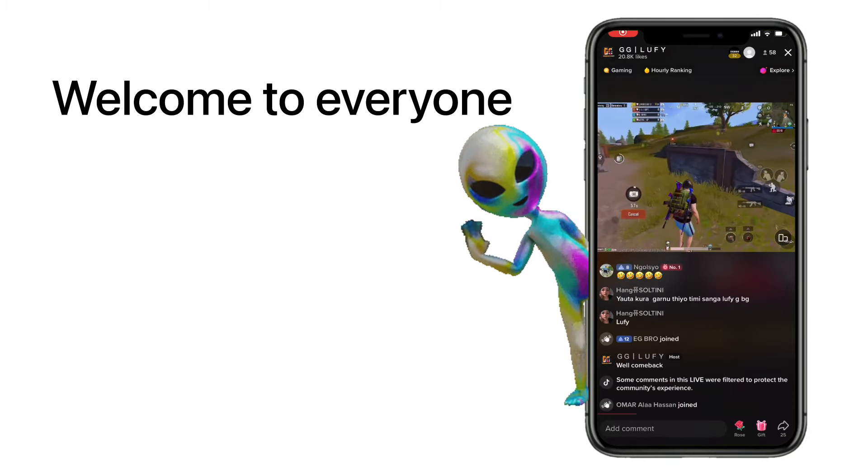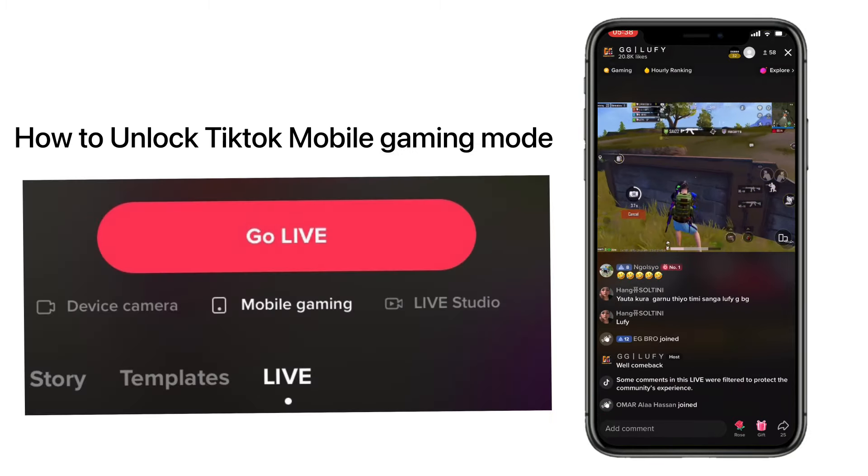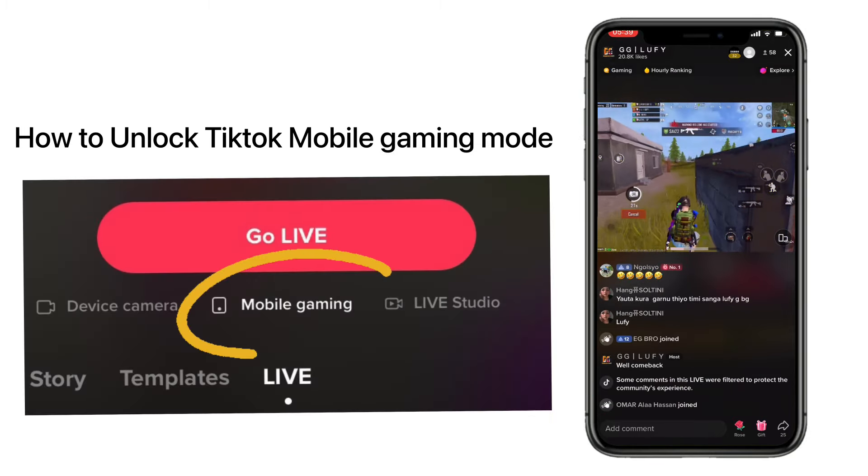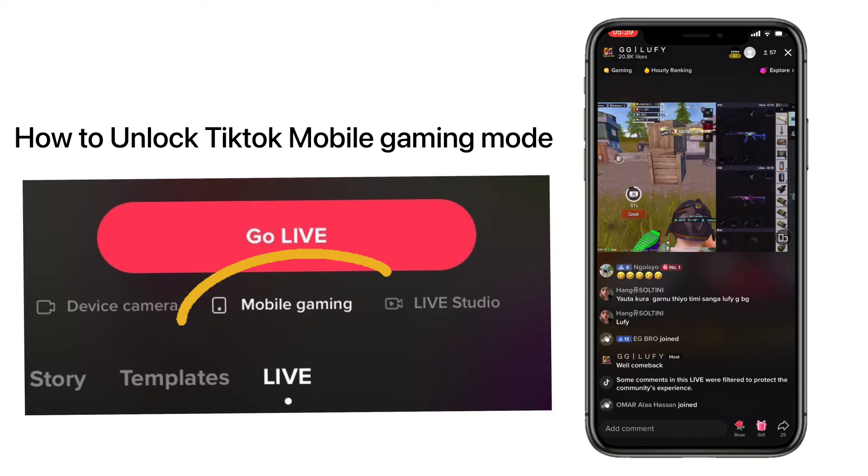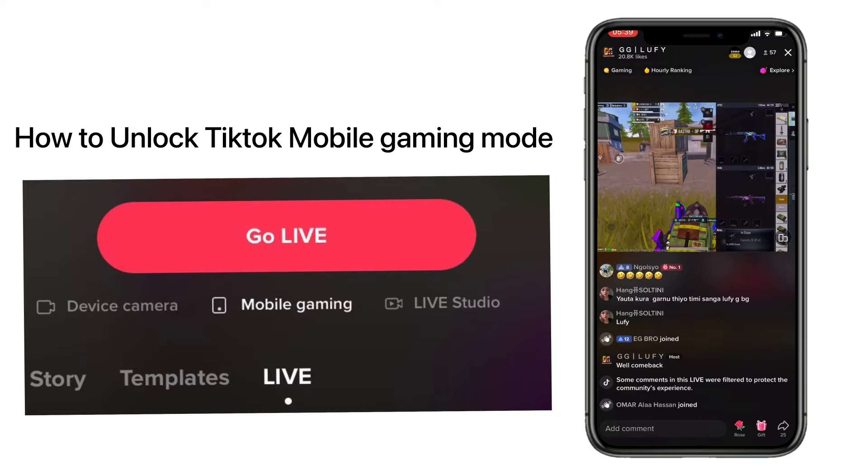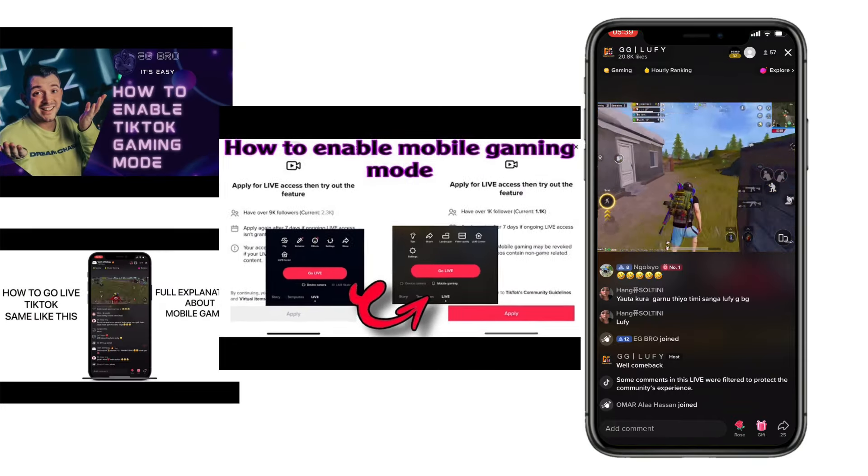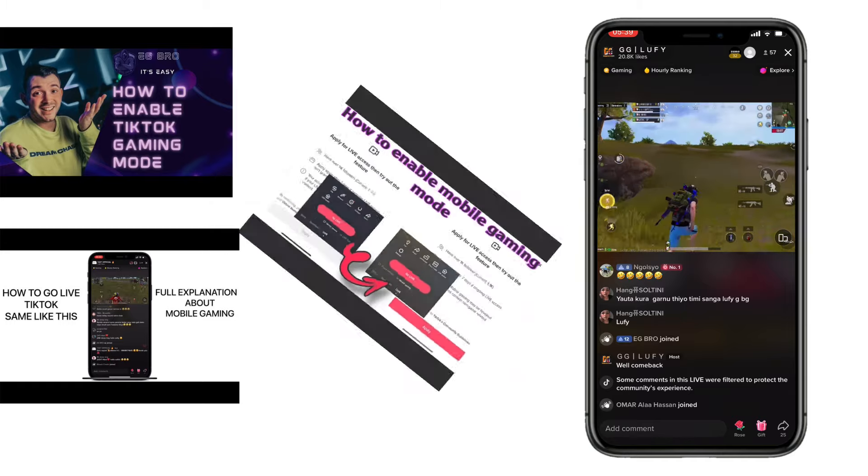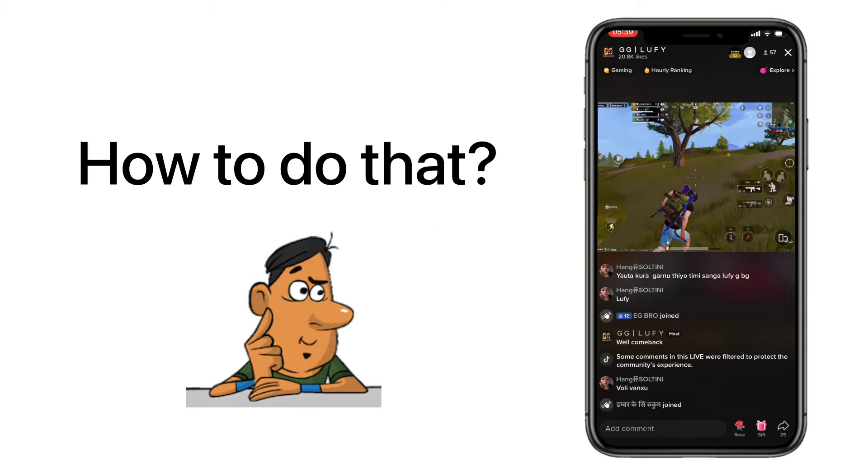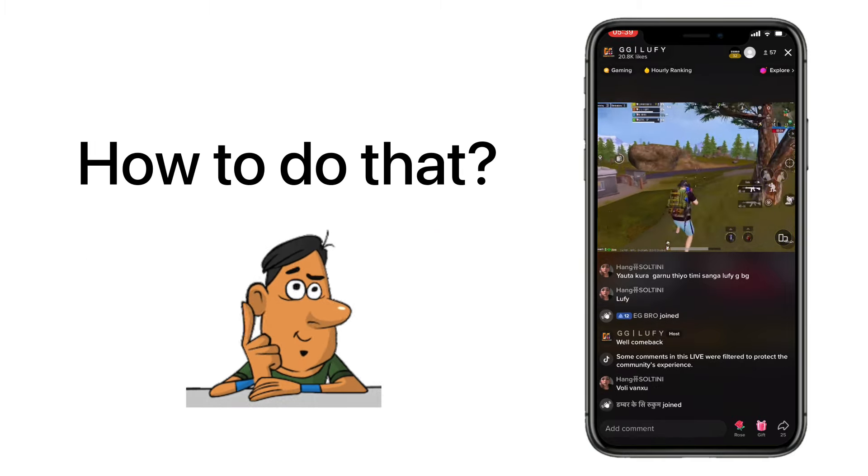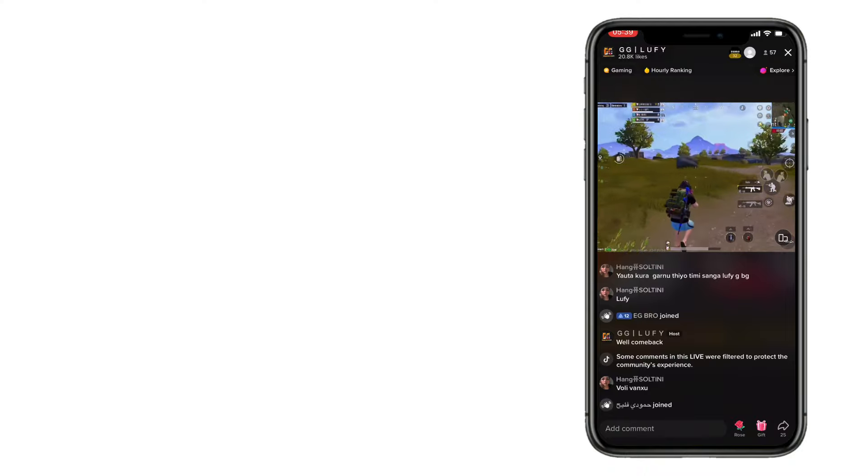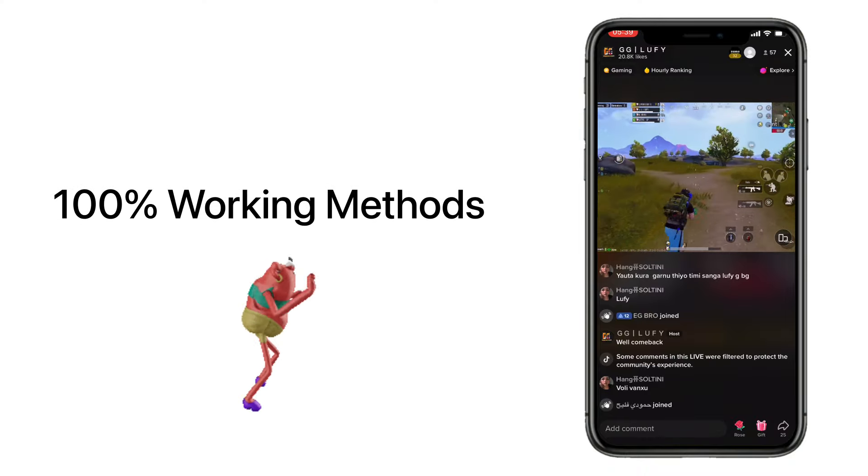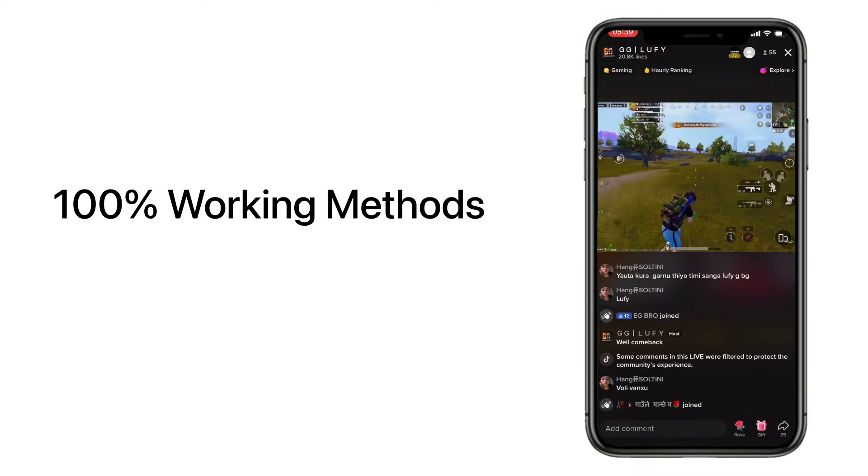Hello guys, it's me egbro. Today I will tell you how to unlock mobile gaming mode on TikTok. I have uploaded many videos about mobile gaming mode, and a lot of people have the same question: how to do that? So today in this video I will teach you how to unlock mobile gaming mode on TikTok with 100% working methods.